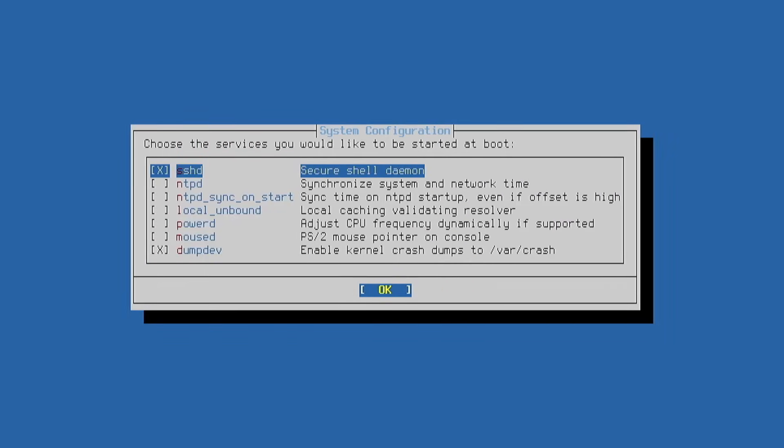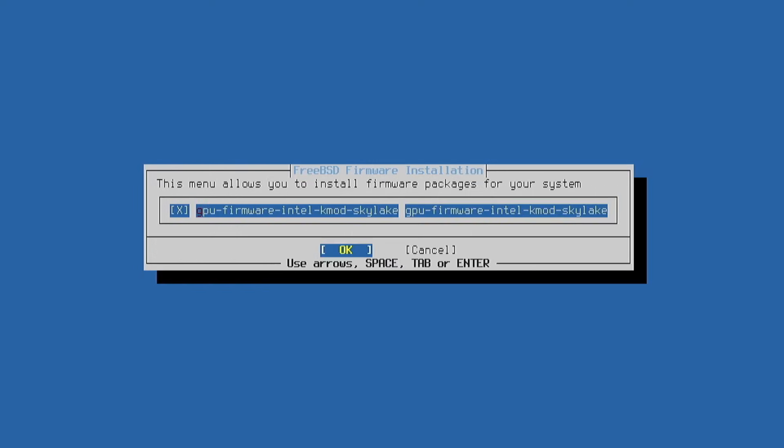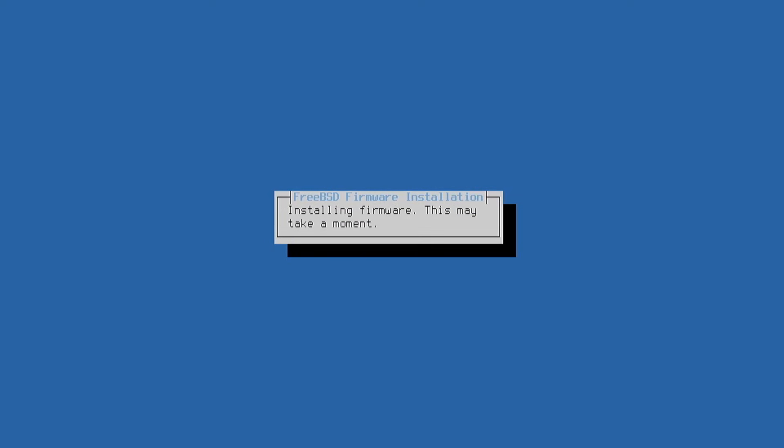Now it is time to choose the services and I left secure shell daemon and dump device selected. In the security options I kept it unchanged and enabled firmware. We wait while the system configures the firmware, mainly for the Intel graphics processing unit.